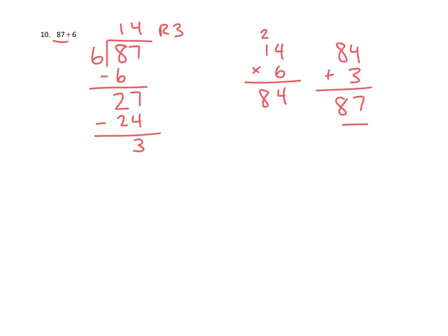And it looks like we did one where we had a remainder, problem number 10, and problem number 4, which didn't have a remainder. So thanks for joining us with this episode of Mr. Kung Has Problems. Good luck with your homework. Take care.